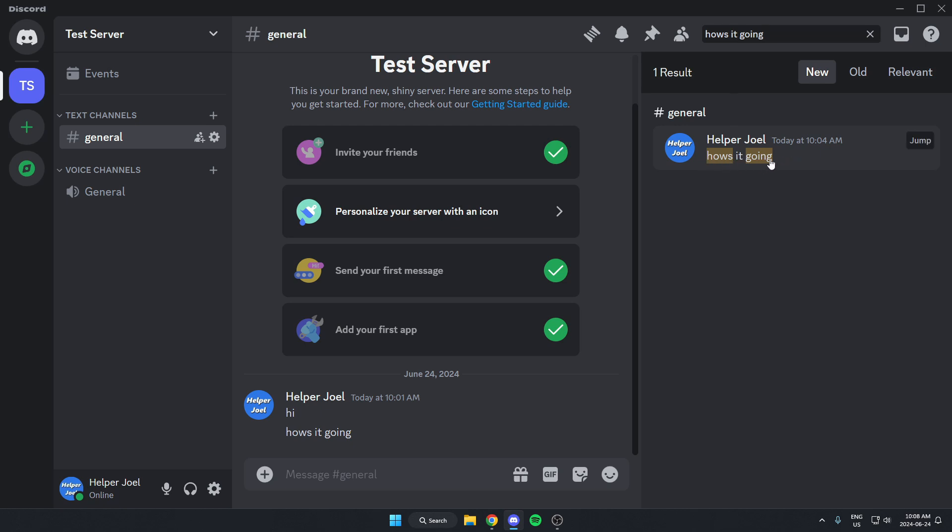So I could then click on it, and when I do that, it jumps to the message in the Discord chat.